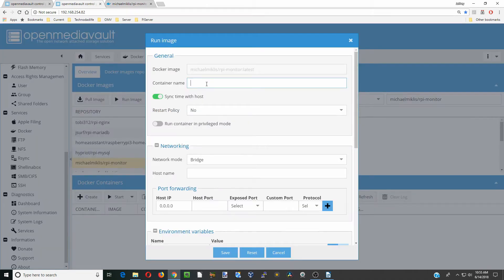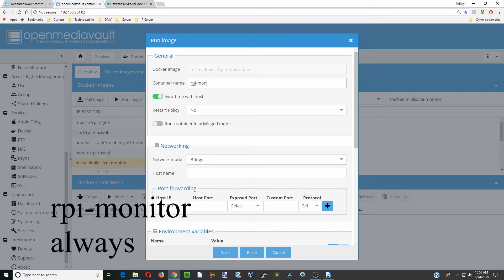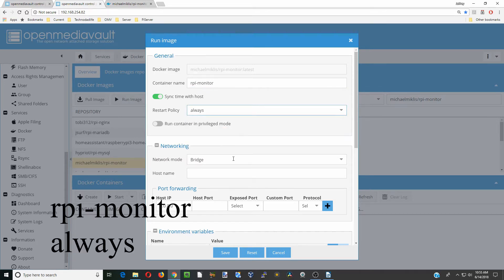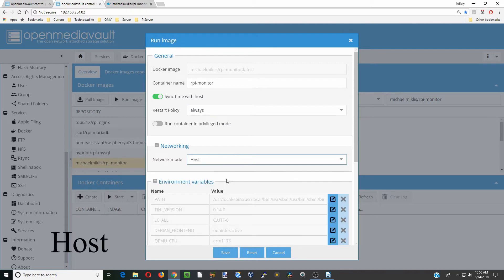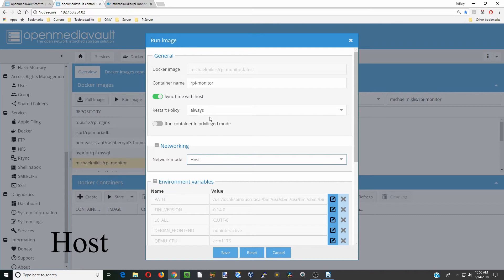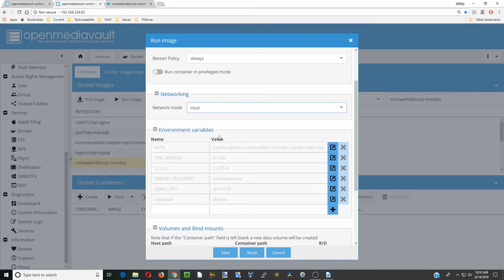We're going to call this RPI monitor, restart policy always, network mode host adapter. So basically, it's always going to restart when we start our computer. It's going to use our host adapters to, in this case, monitor them.